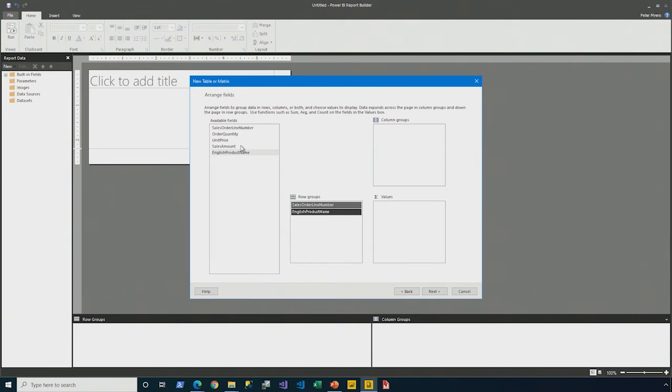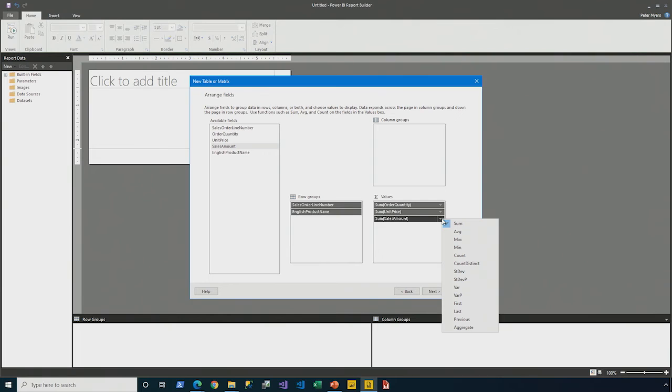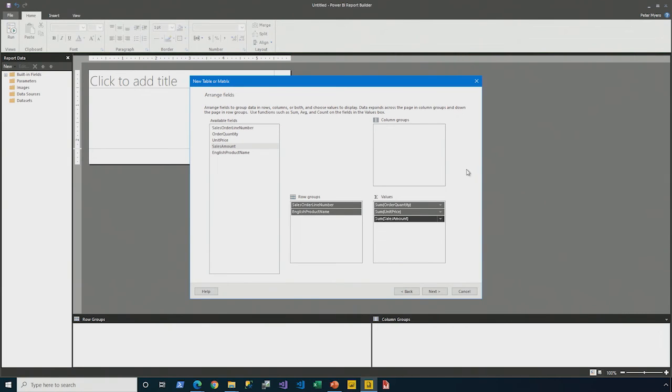And in the values, I'll place the order quantity. In fact, I can double-click price and the sale amount. I'll just point out the drop-down list here does allow you to customize any aggregation. For now, for this simple demo, we'll leave it with a default of sum.